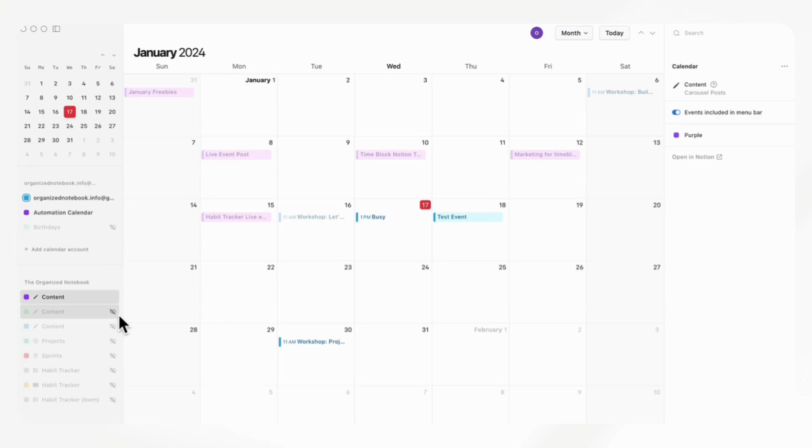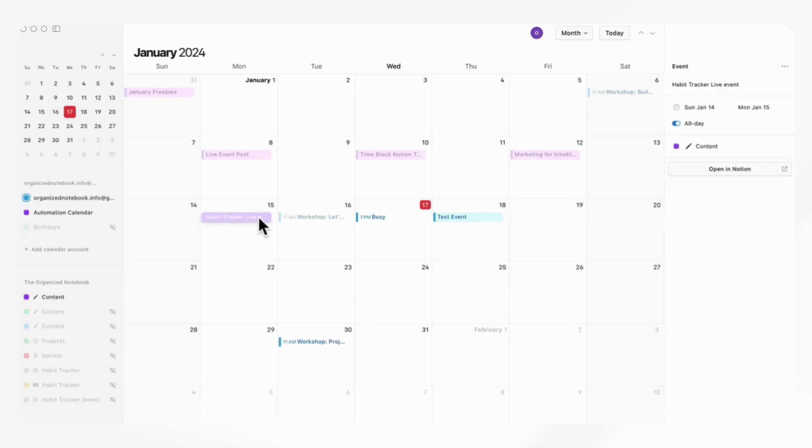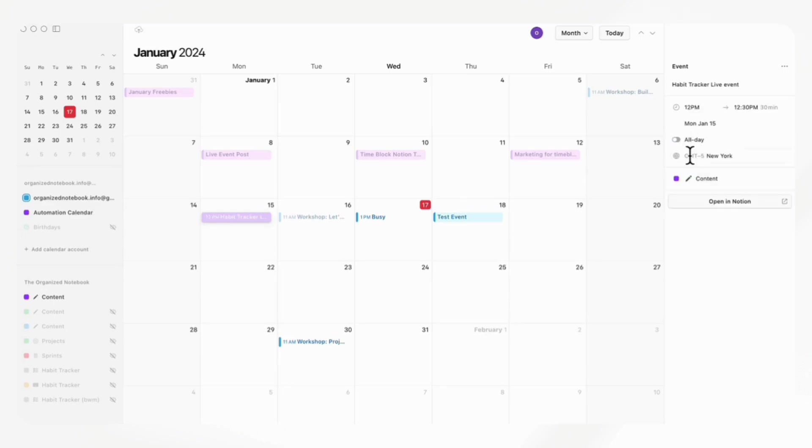The other thing that's really interesting here is that when you click into, for example, this Notion database item inside of the calendar, you can open it up in Notion. You can also edit the time here as well. So if you don't want it to be all day, you can add a time here.